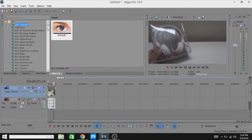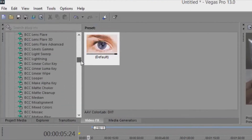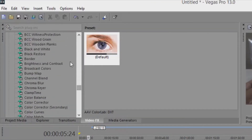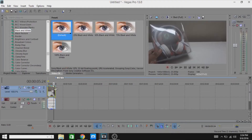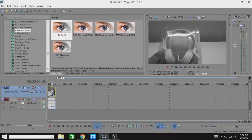Now you are gonna find Black and White here. You will have just Black and White — just select it. Here you have a lot of black and white effects; just drop the default one. Now play this and as you guys can see, it has become black and white.